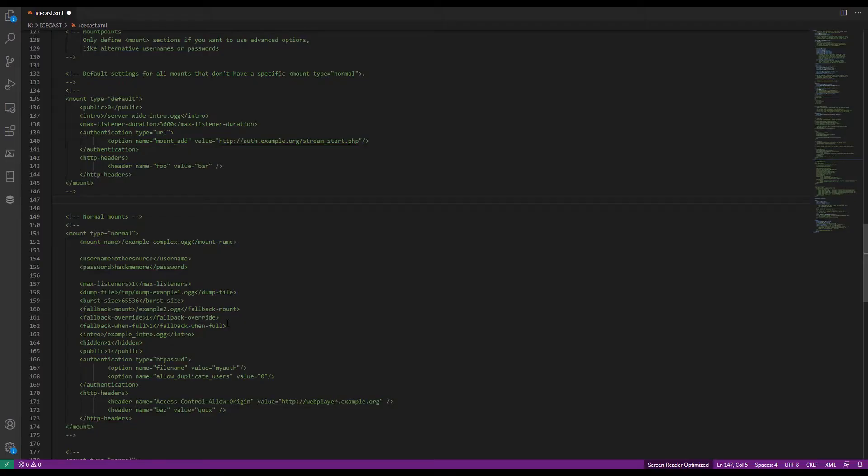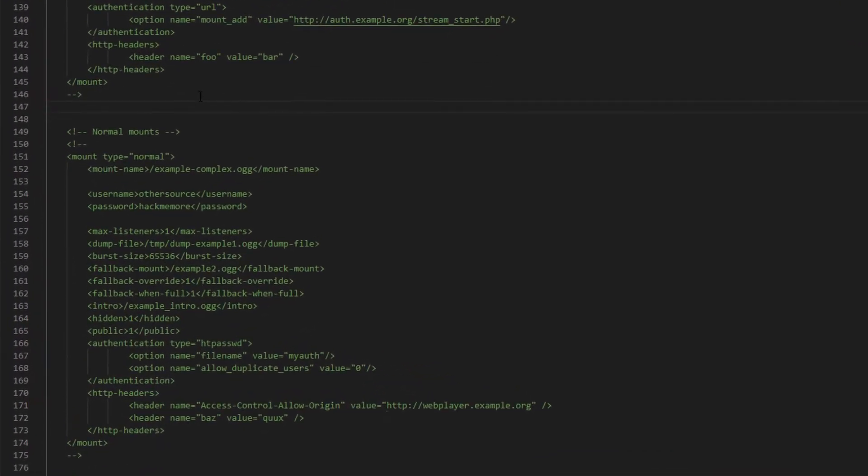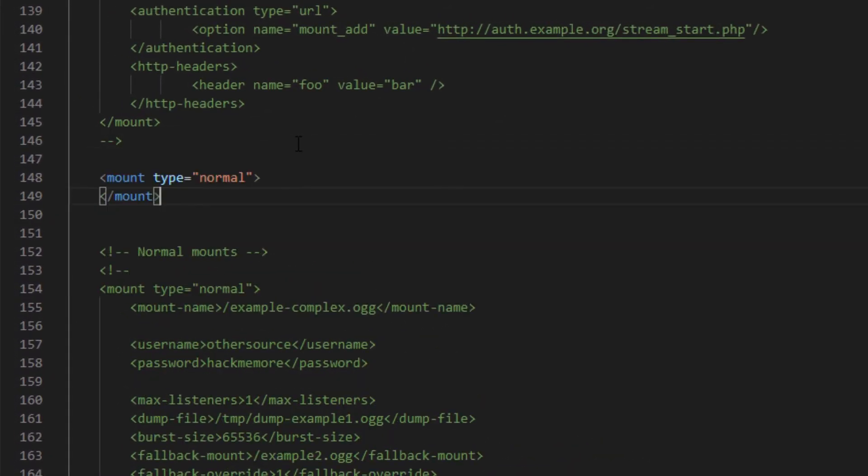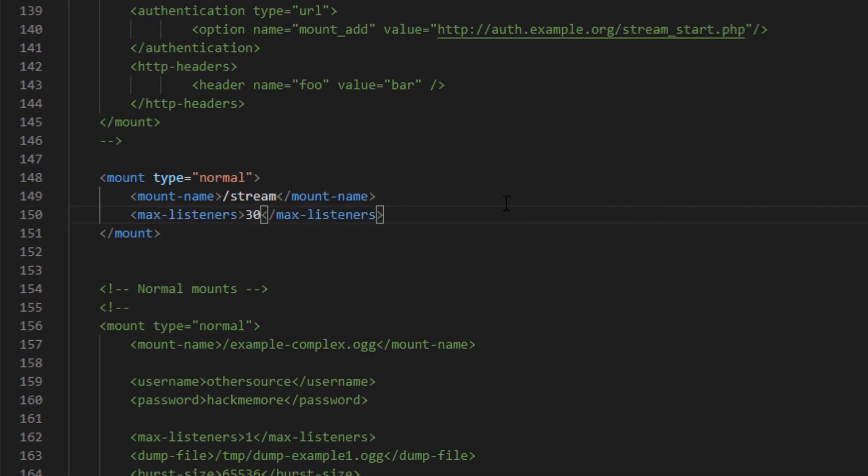With a text editor, open the Icecast.xml file, which you saw in the other video. In the mount points section, create a type normal mount point. Inside it, create a mount name tag with the name of the mount point you have chosen in the settings already made. In my case it's //stream. Then, state the maximum number of listeners. In this case, don't limit yourself to 304, but put 30 or more.